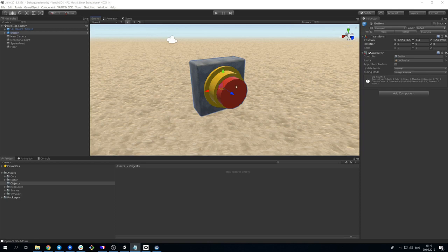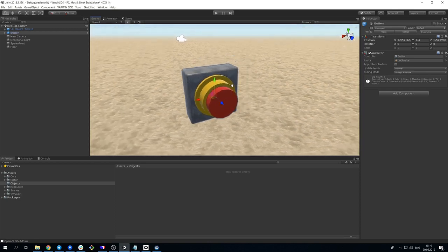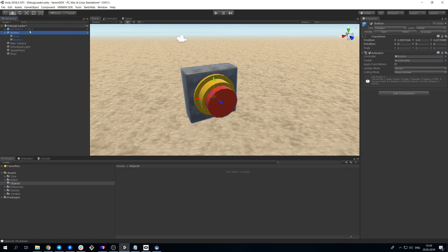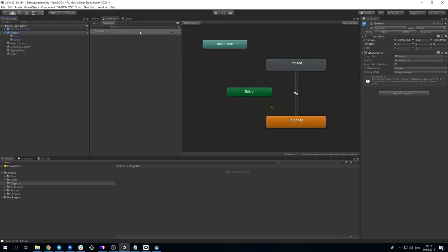Here we have an elementary Unity prefab with model of a button and a simple animator, which switches the state of the button on and off.